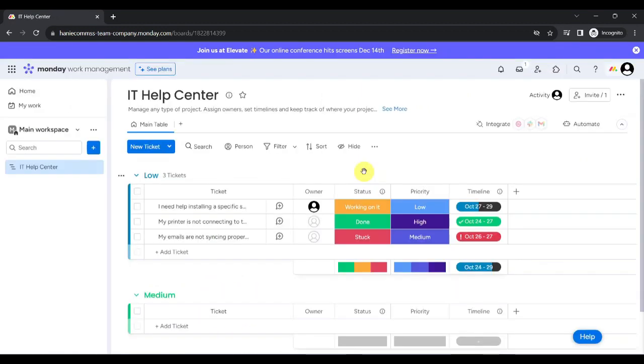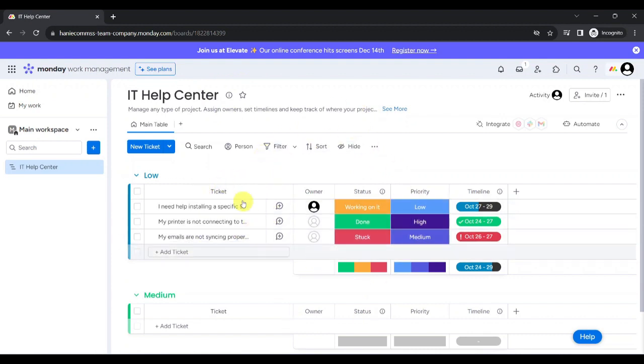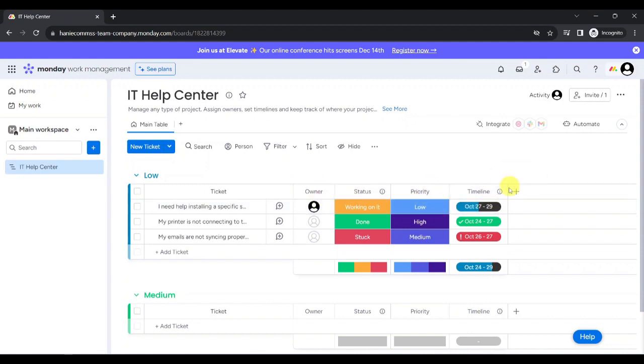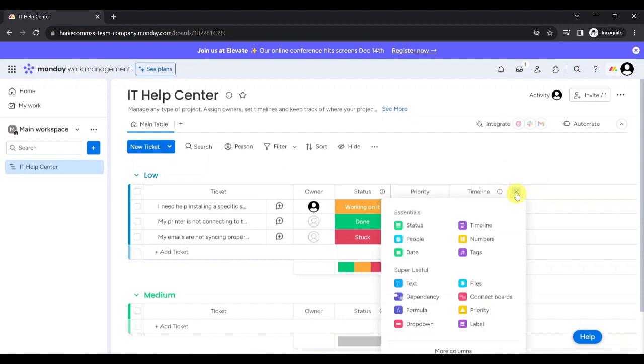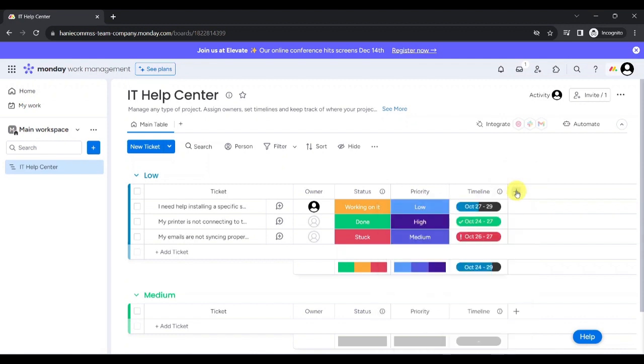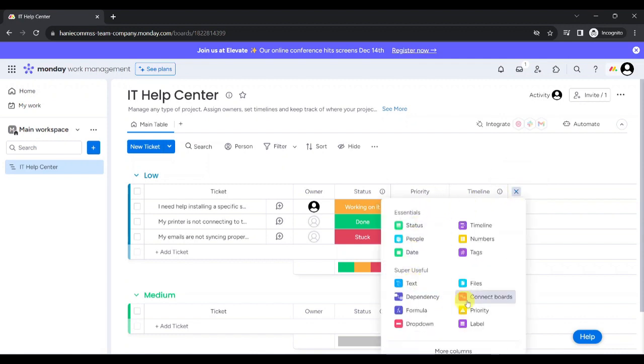Now, you can see the IT Help Center board that we have customized earlier. We see the tickets, the different columns such as Owner, Status, Priority, Timeline, and to add more columns, just click on the plus button here and choose from the many options.